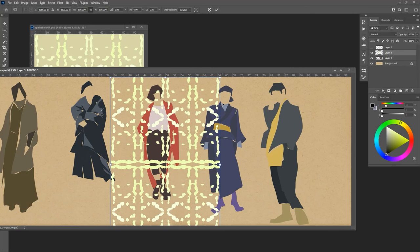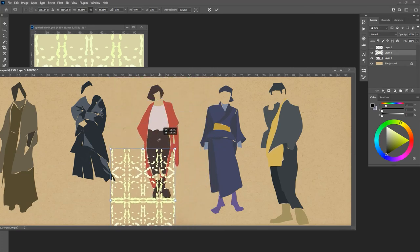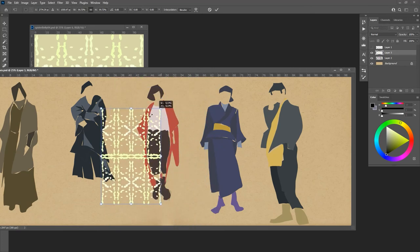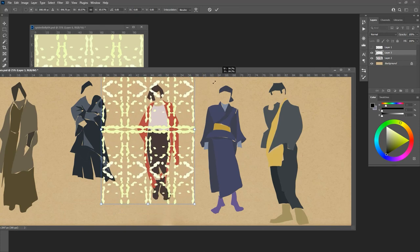Then I want to hit Control T or edit transform and transform it down so it's a little smaller. I don't want that to be too big of a pattern.